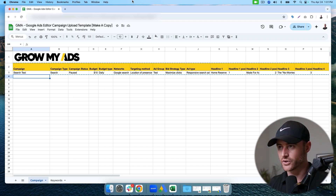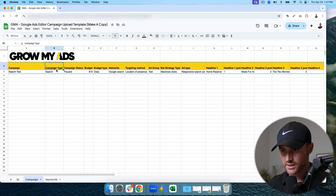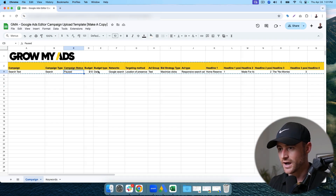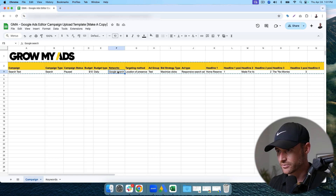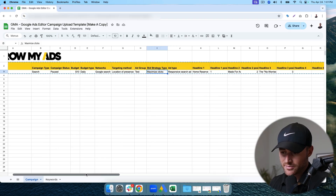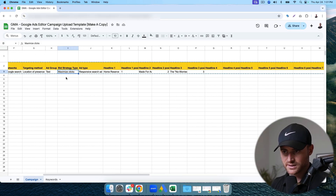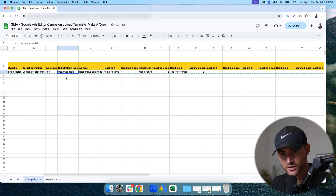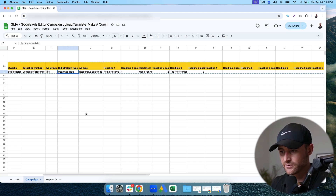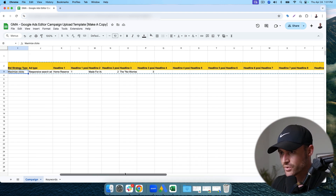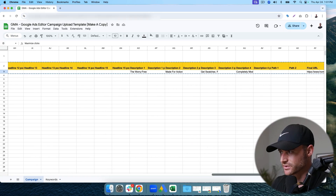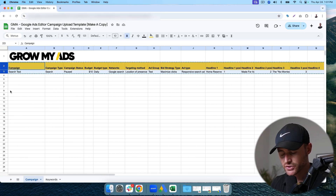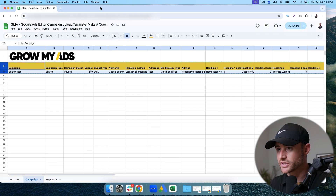In the sheet I have: Campaign, Campaign Type, Campaign Status, Budget, Budget Type, Networks, Ad Group, and Bid Strategy Type. I start with Max Clicks in the template as it's the easiest. I'll show you how to edit that once we're back in Editor. The sheet also includes a responsive search ad with headlines and descriptions.